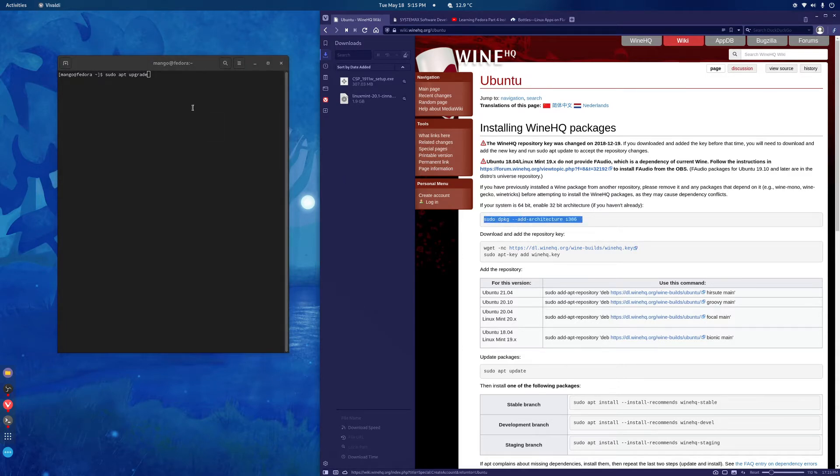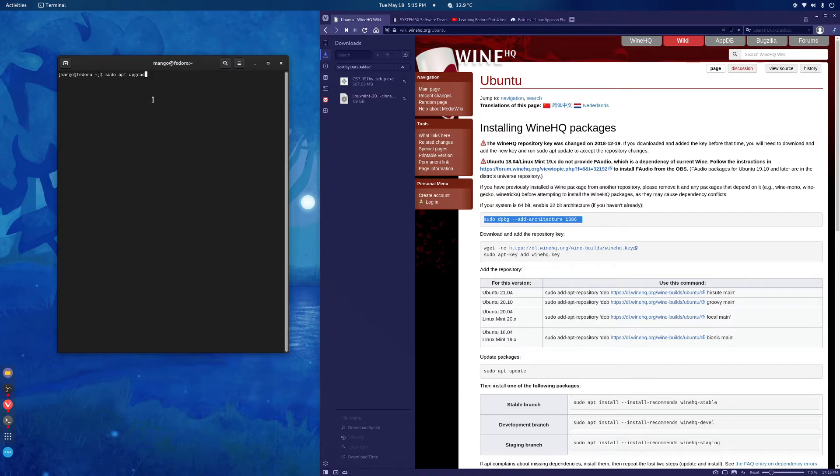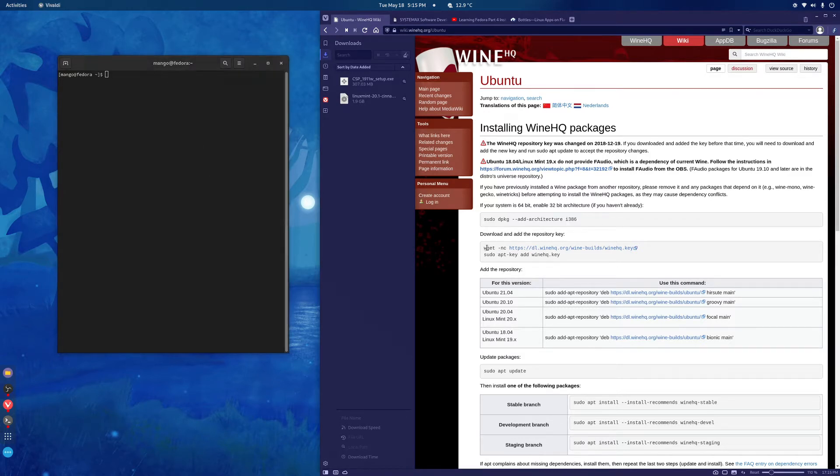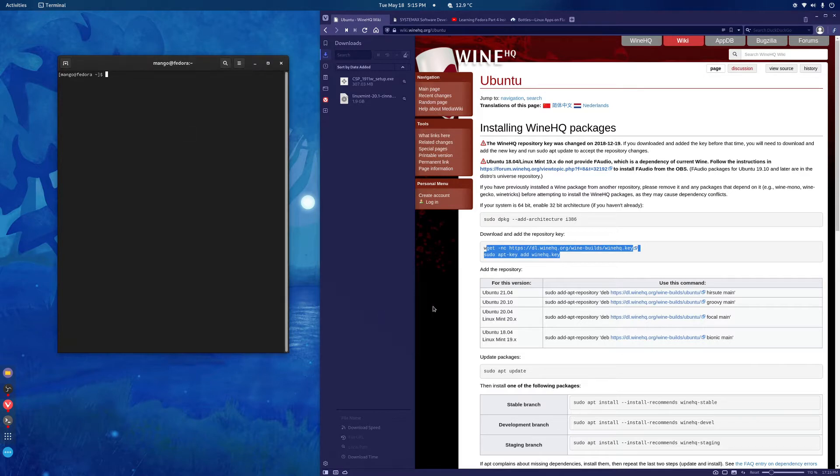Then just follow these instructions. So copy this, paste it over here. For me it's not going to work because I'm using Fedora and the commands won't work. After that copy this and paste it here and if it asks you to say yes or no just say yes and press enter.